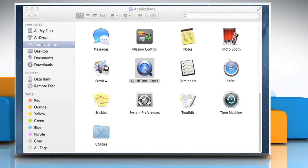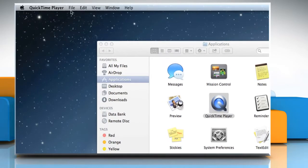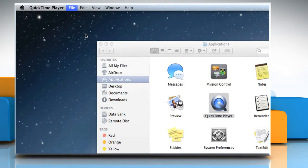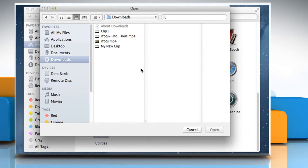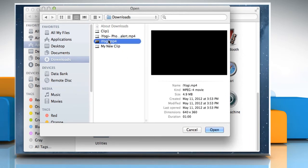On the QuickTime Player menu, click on the File menu, and then click on Open File. Locate the folder where you have saved a movie or video file. Select the file that you want, and then click on Open.